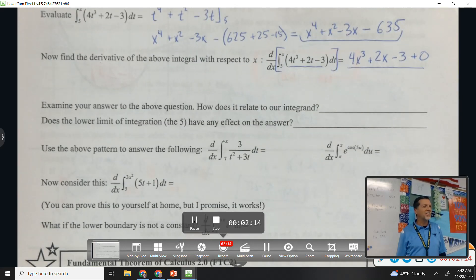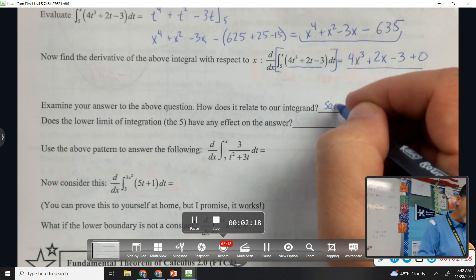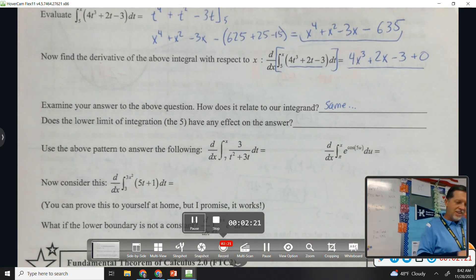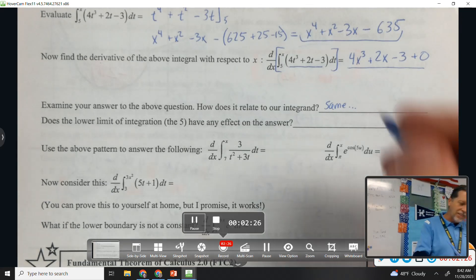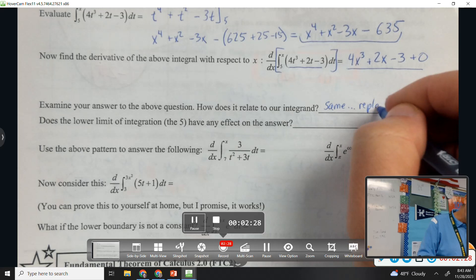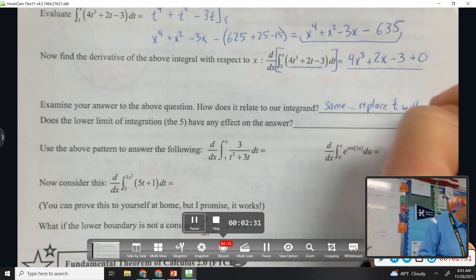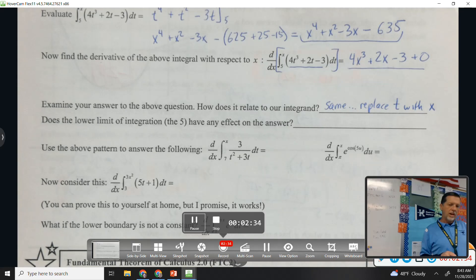It's almost the same thing — it's sort of the same. What's different about it? We replaced the t with an x.